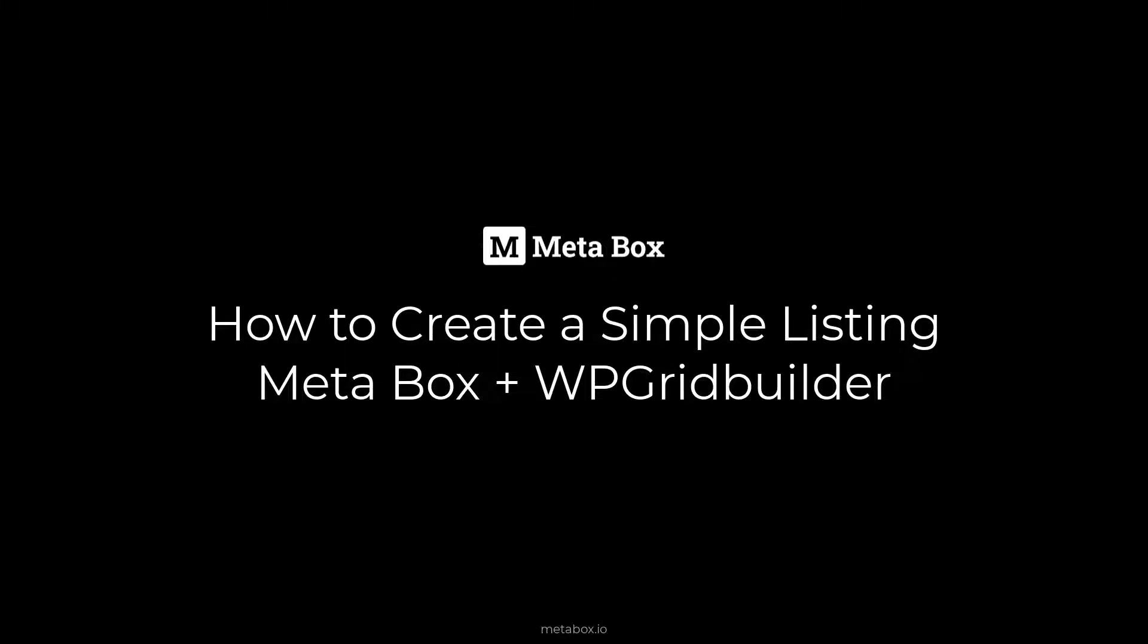Hi guys, welcome to Metabox Tutorials. Today, we'll show you how to create a simple listing with Metabox and WP Grid Builder. In this practice, I'm going to create a list of restaurants.